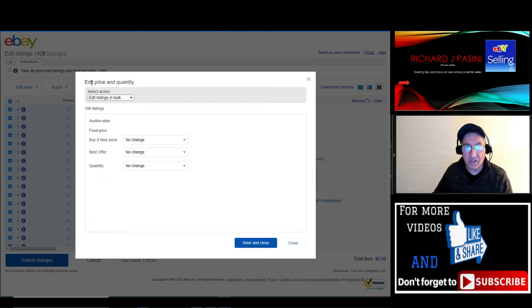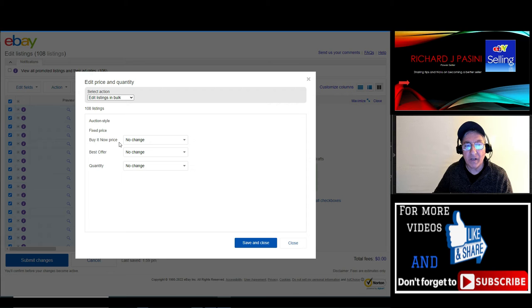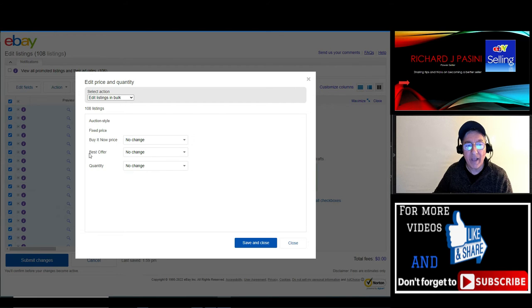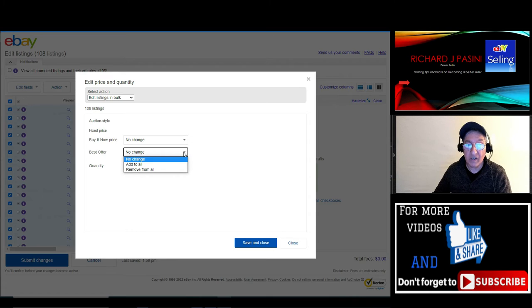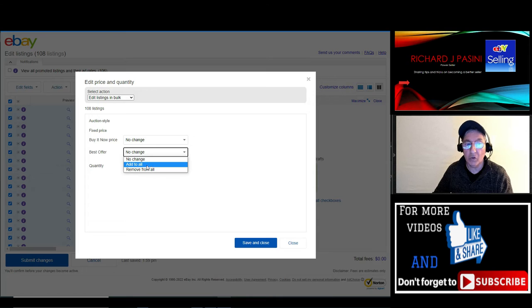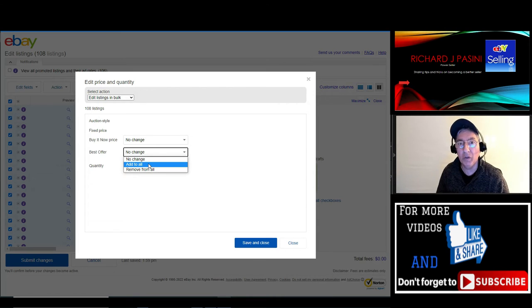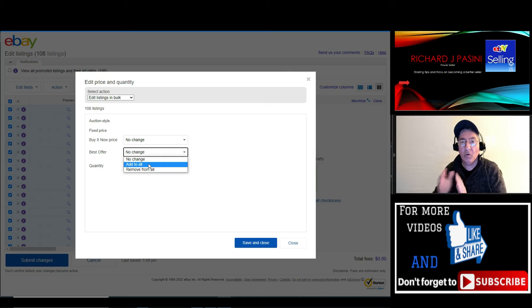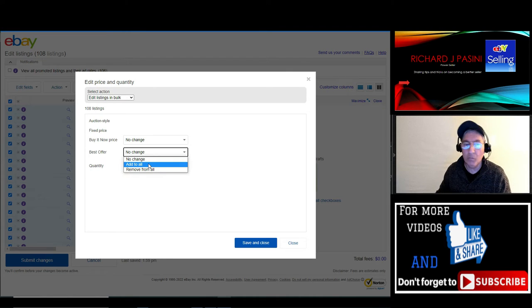It's going to take you to this window: 'edit price and quality/quantity.' You can see it says 'buy it now price' or 'Best Offer: no change.' When you click on here, there's another pull-down menu. It's going to say 'add to all' or 'remove from all.' Let's say you tried it out and don't want it—you said 'oh geez, I don't want all 108 listings with Best Offer.' You can just come back here and remove it—same process.